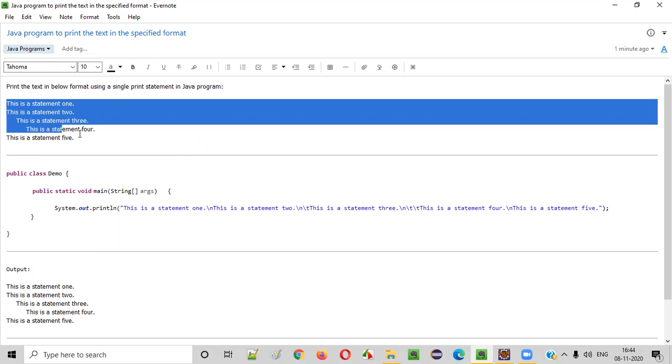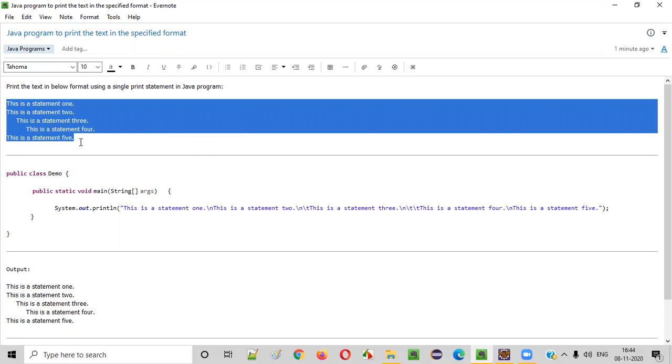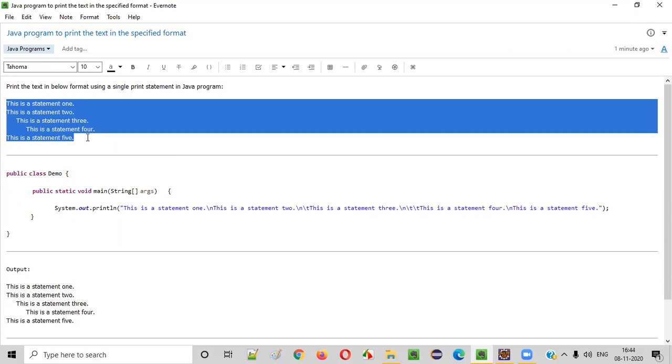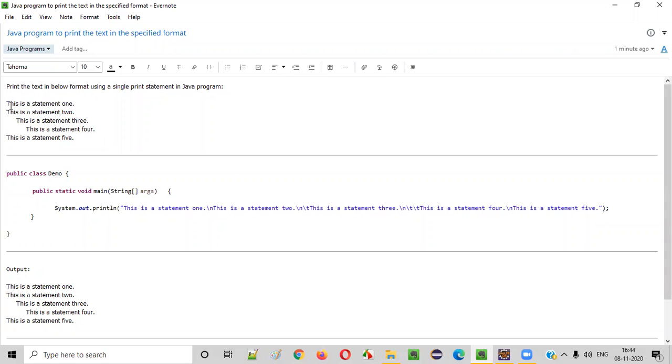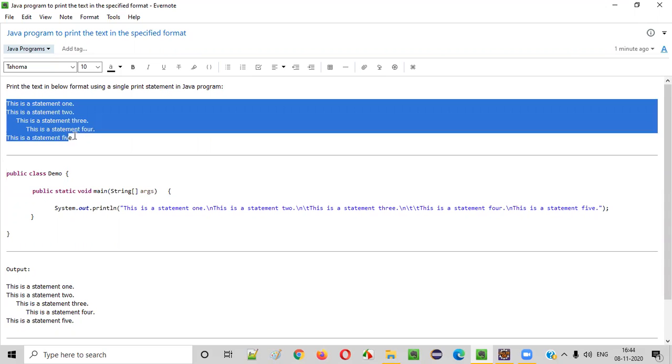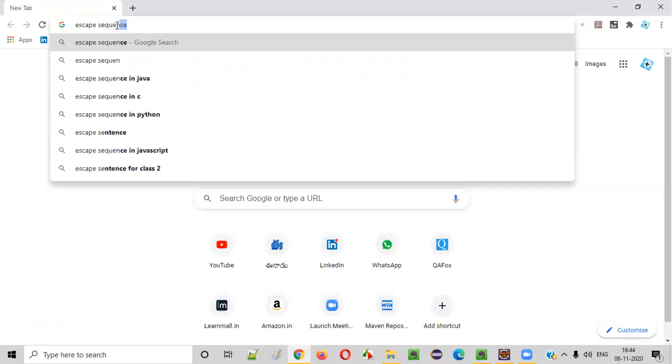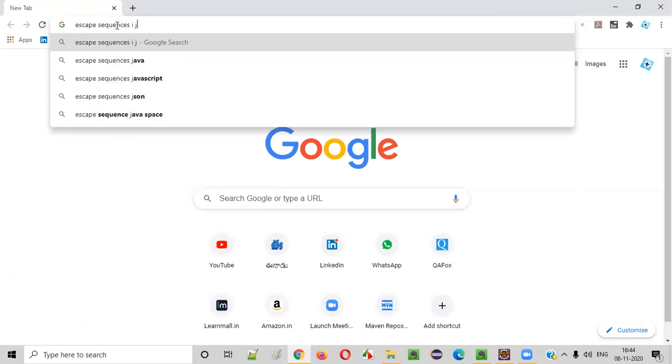So how to write a single print statement and provide this text in the single statement to print, thereby getting the output in this format. For this, the answer is we have to use something known as escape sequences in Java.